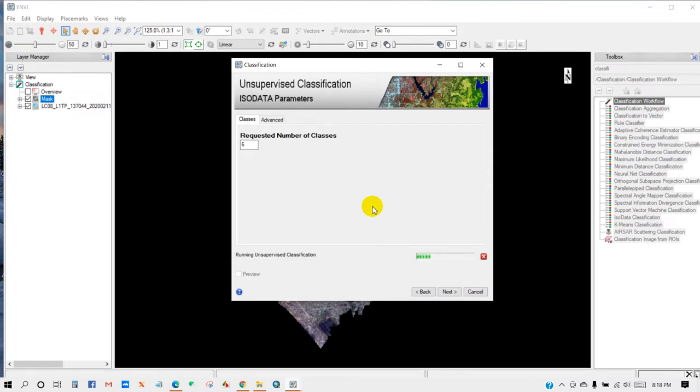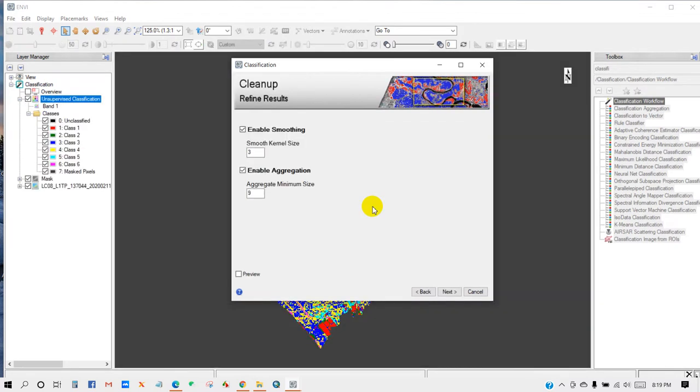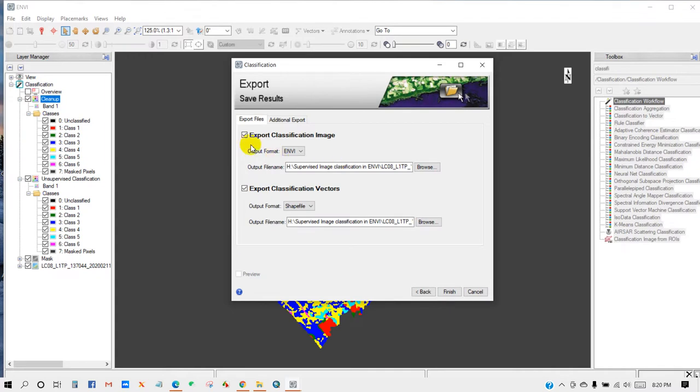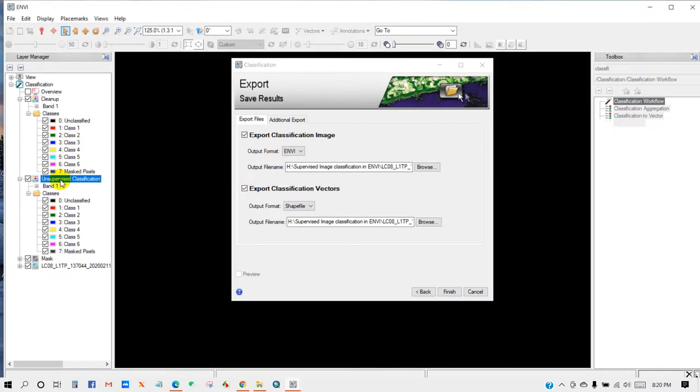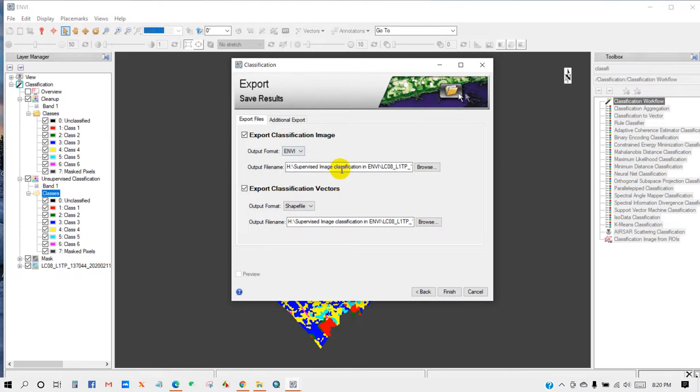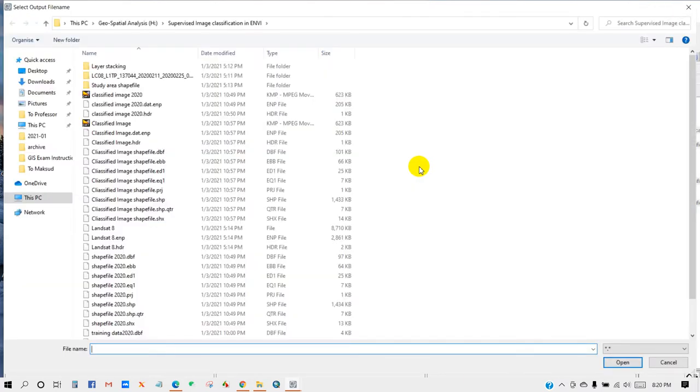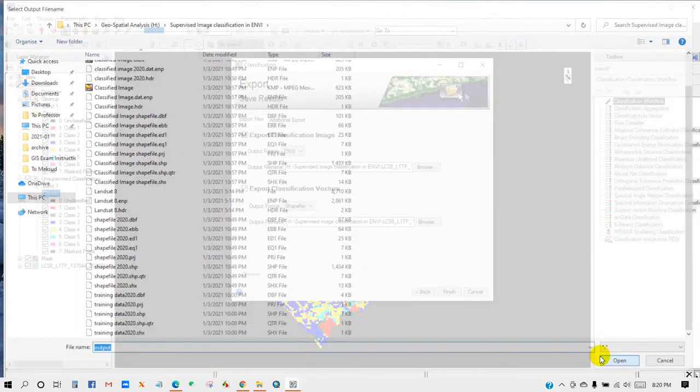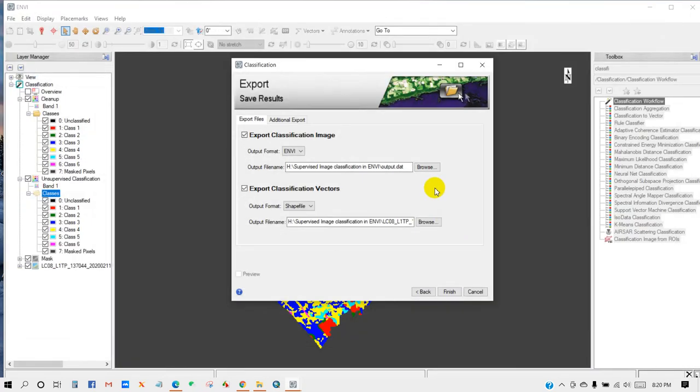Clean up refined results. You can save your output as ENVI format or shapefile format. So output format as ENVI, then output file name. Select the folder where you want to save your output file. Then give it a name. I'm going to give it a name as output. Then click Open.